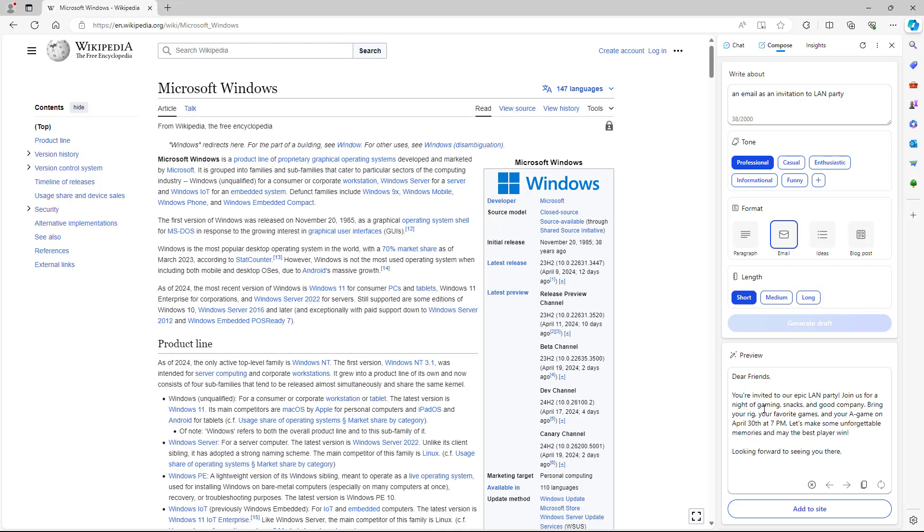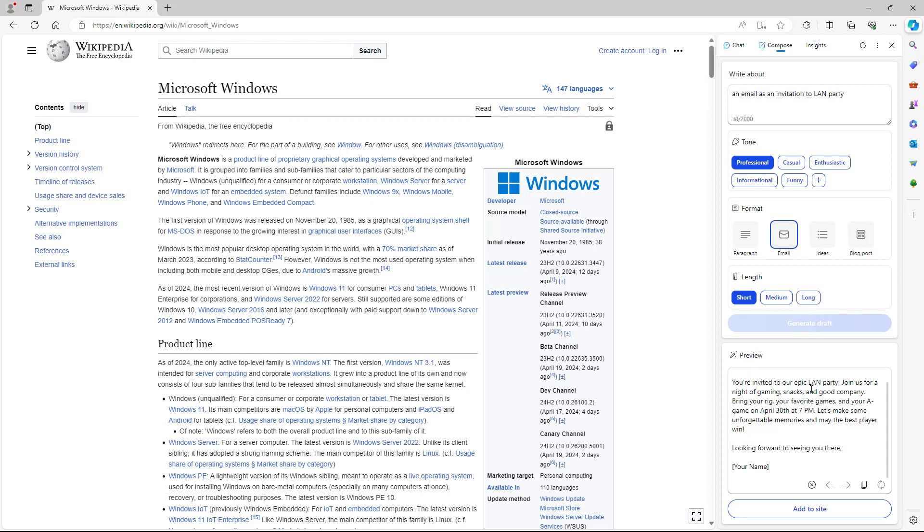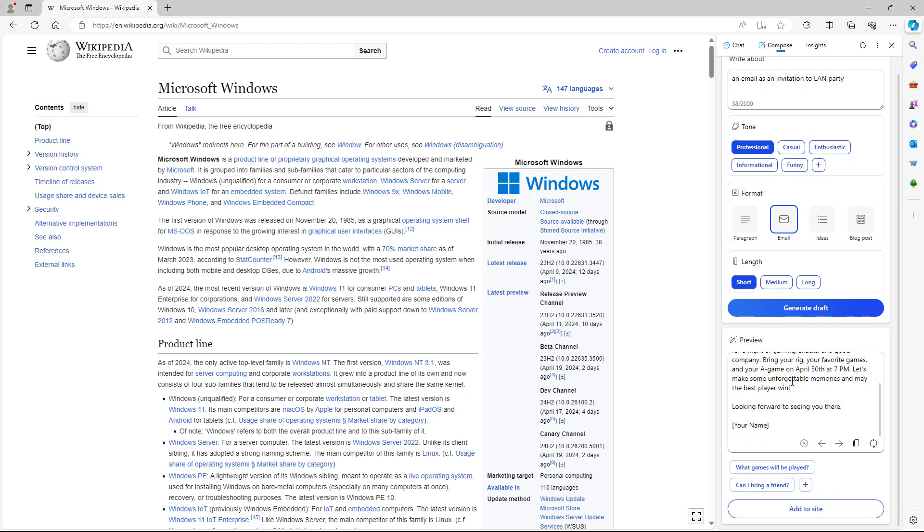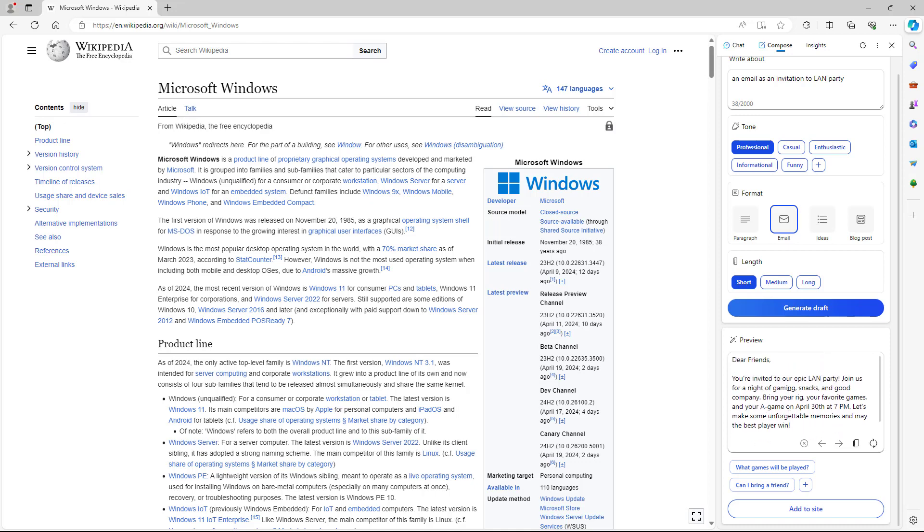It says, 'Dear friends, you're invited to our epic LAN party. Join us for a night of gaming, bring your rig, your favorite games, and game on April 3, 7 PM.' You can see that it actually generated this content for you, which is a lot helpful. This is what you have, as you can see.